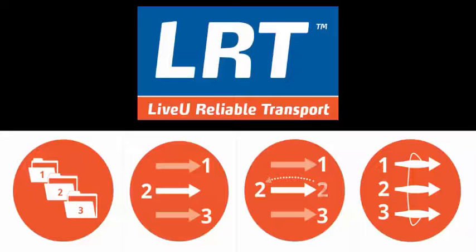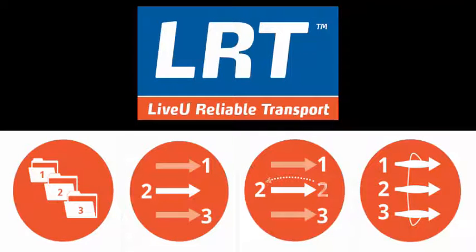Hello Live View users, my name is Sebastian and welcome to the Technical Corner. Last month we took a look at LRT, the technology that ensures the best quality video possible is delivered to your destination.